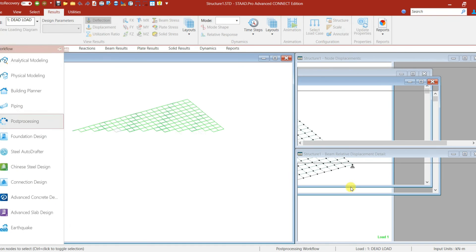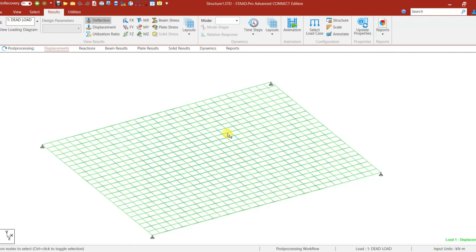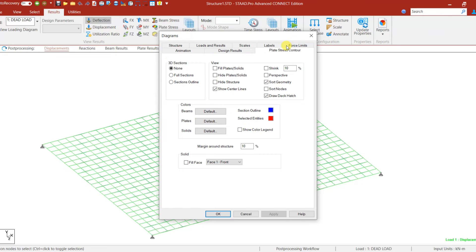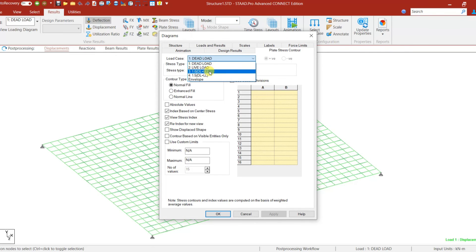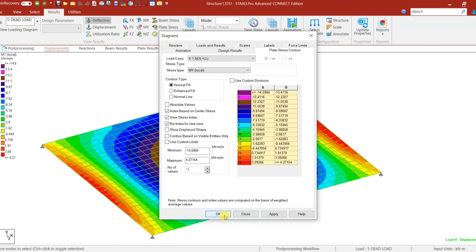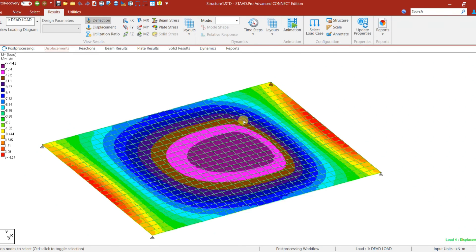Now let us go to post-processing mode and check the stress contour. Right-click: Structural Diagram → Plate Stress Contour. Select 1.5 × Dead Load + Live Load, set stress type to MY Local, and apply. This is the stress contour — we are getting a maximum of 14.6 kN·m/m at the midpoint. We can use this moment to design the slab.